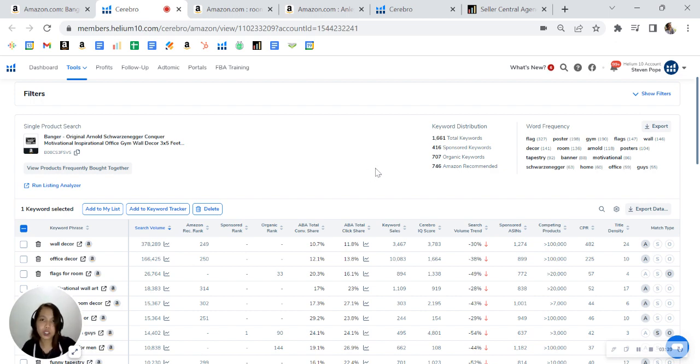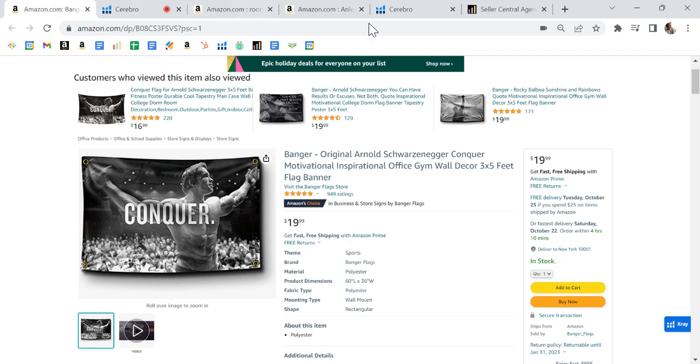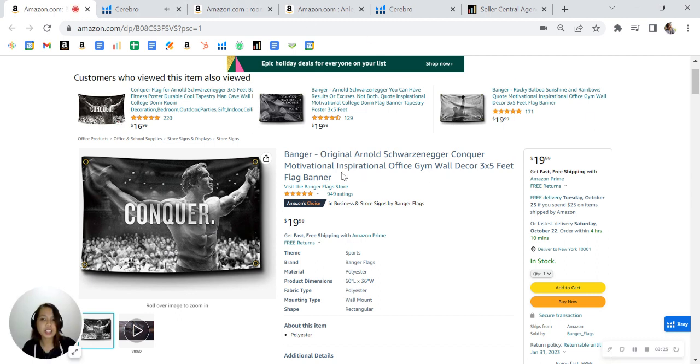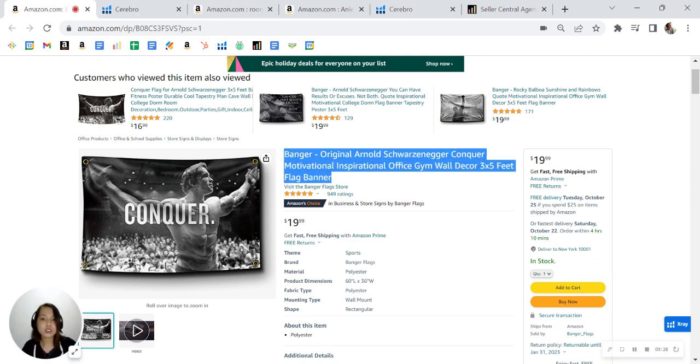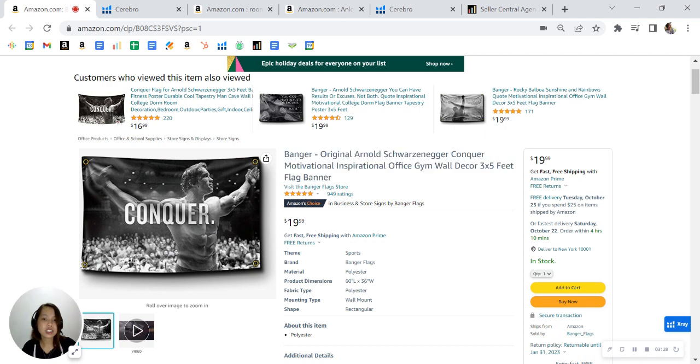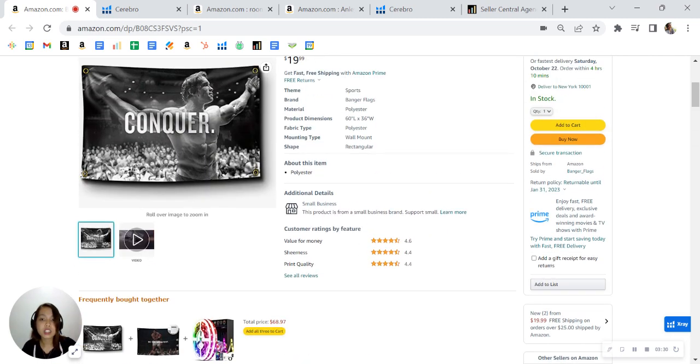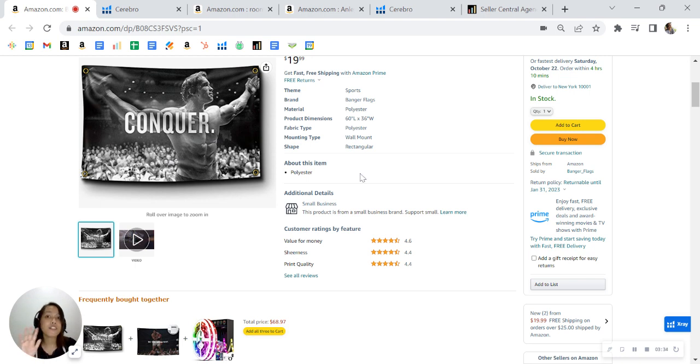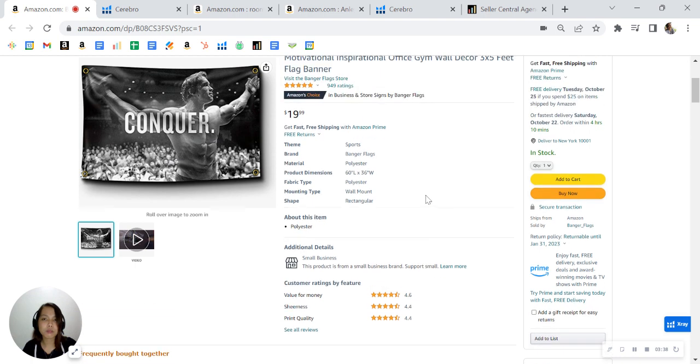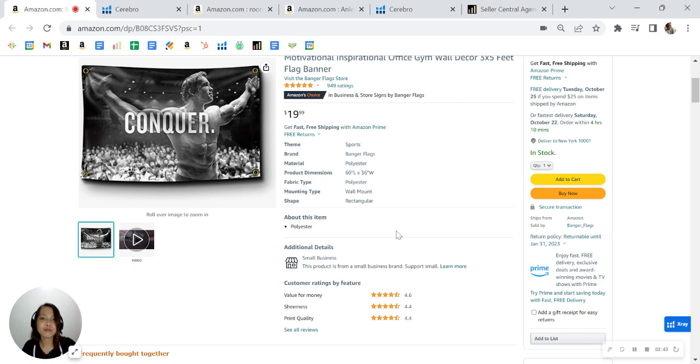Let's go back to your listing and see what we can improve. On your title, we can actually add up to 200 characters here. And for the bullet points, you only have one, so you can maximize five with up to 250 characters on each bullet point. That's a lot of keywords that you can add here, and you can really help grow your organic ranking.